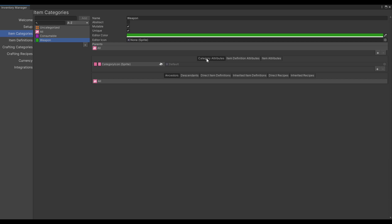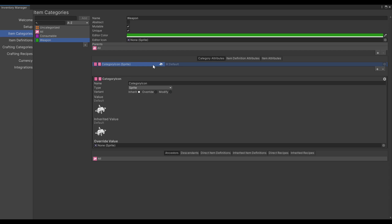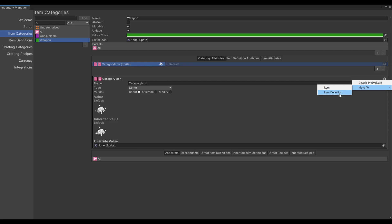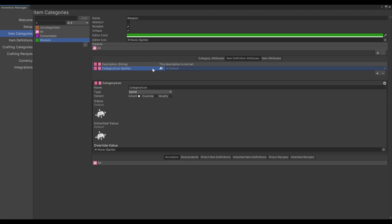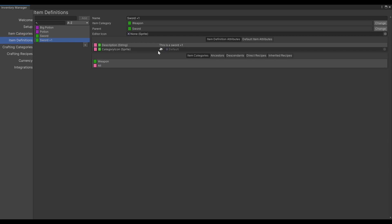I would like to show you a useful tip. If you added an attribute in the wrong collection, you can move it to another collection. For example, if we added this category icon but we don't need it anymore and wish to add it as an item definition icon, we can simply press this button here — Move To — and add it to the item definition collection. As you can see, it is now added as an attribute for the item definitions. We can go to item definition and we will see it appear there.